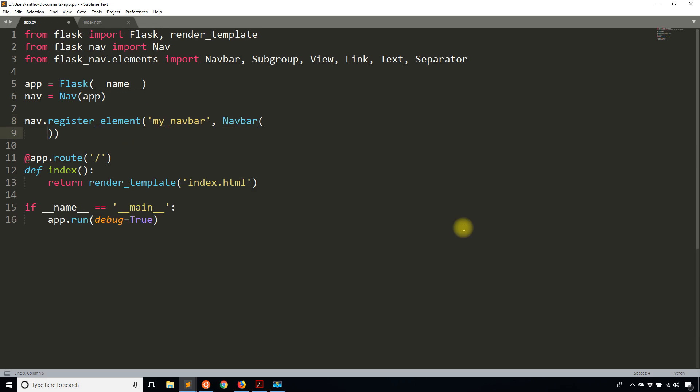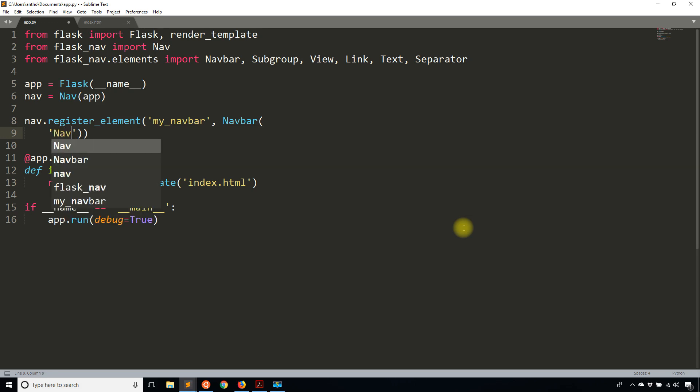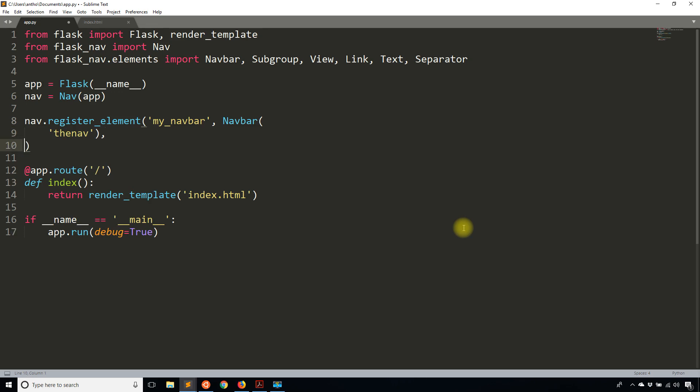To build this nav bar, in my register_element after I've set the name, I'm going to add a navbar element. For this navbar element, I need to give it a name as well. The name doesn't really matter because you don't do anything with it, but I'll give it a name anyway. So nav, or let's call this the_nav. You're not going to reference that name anywhere, but the code requires a name.